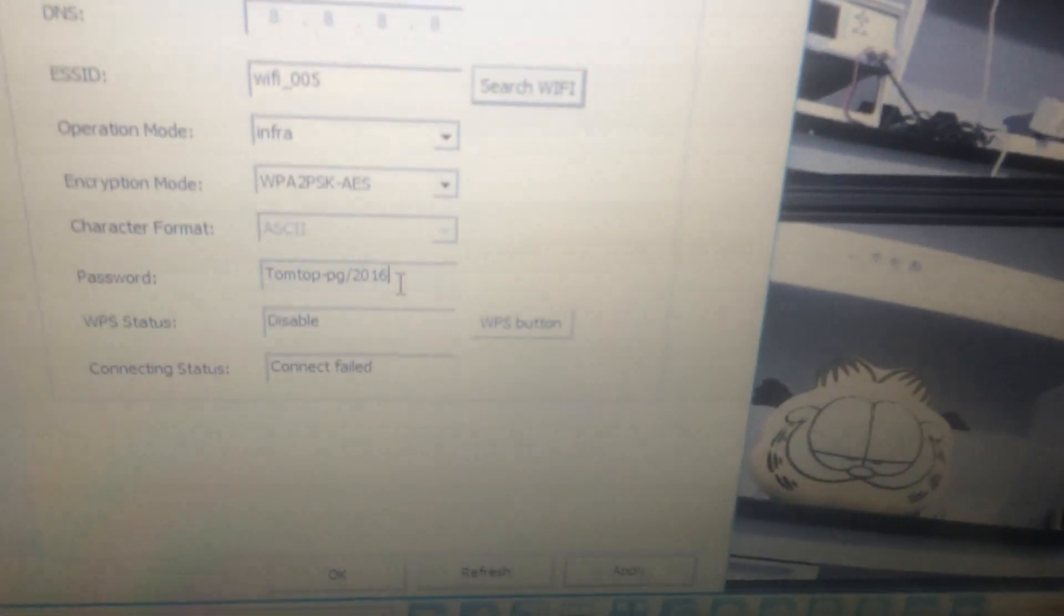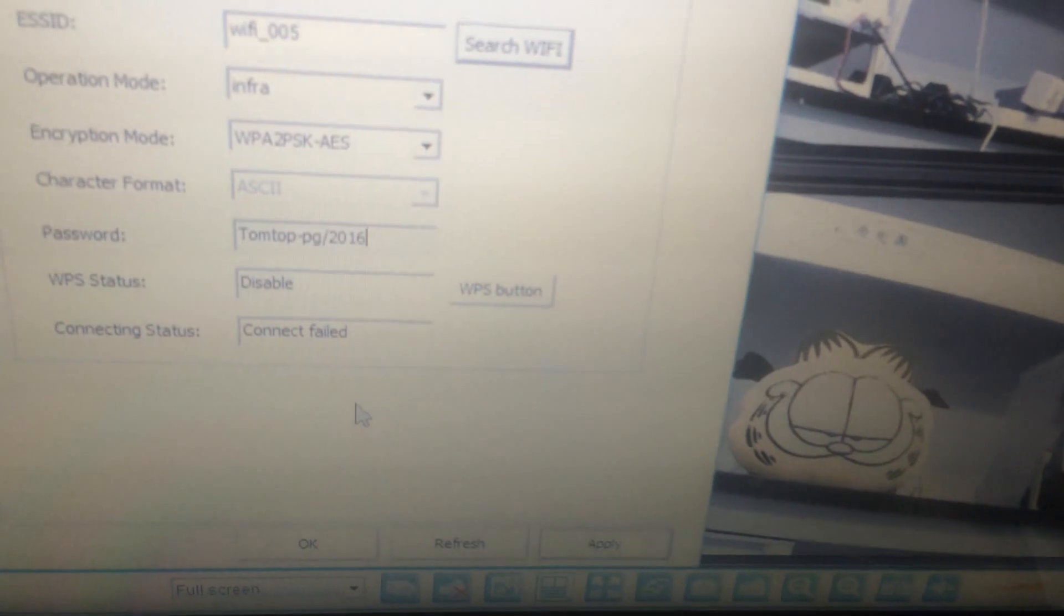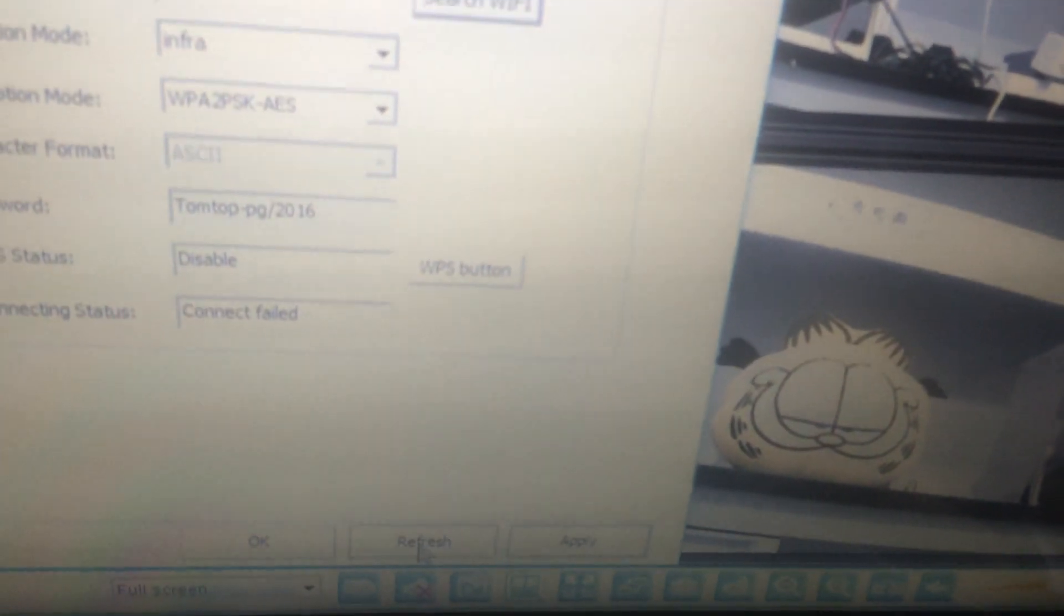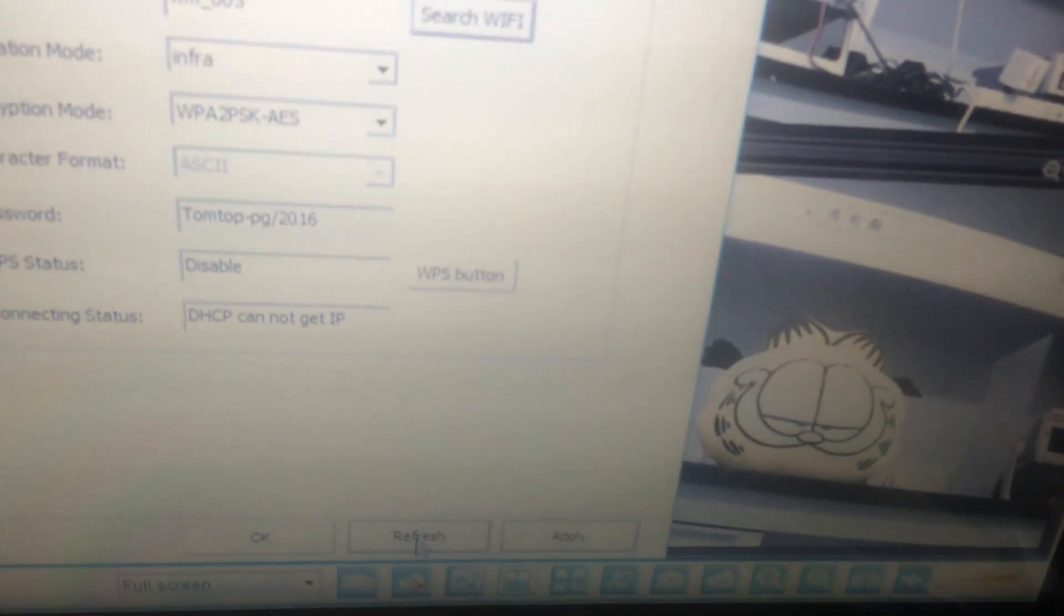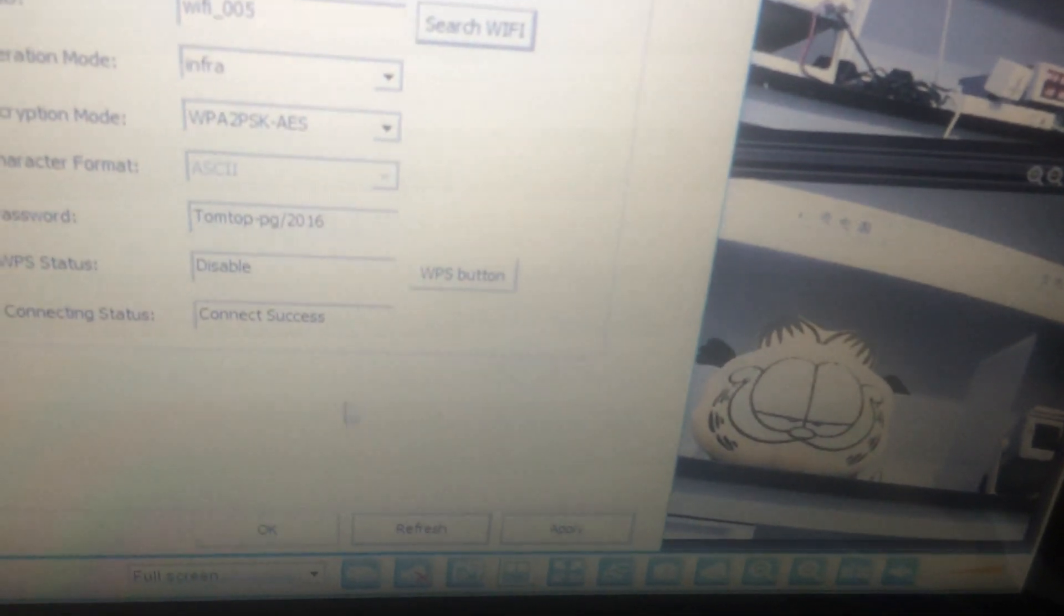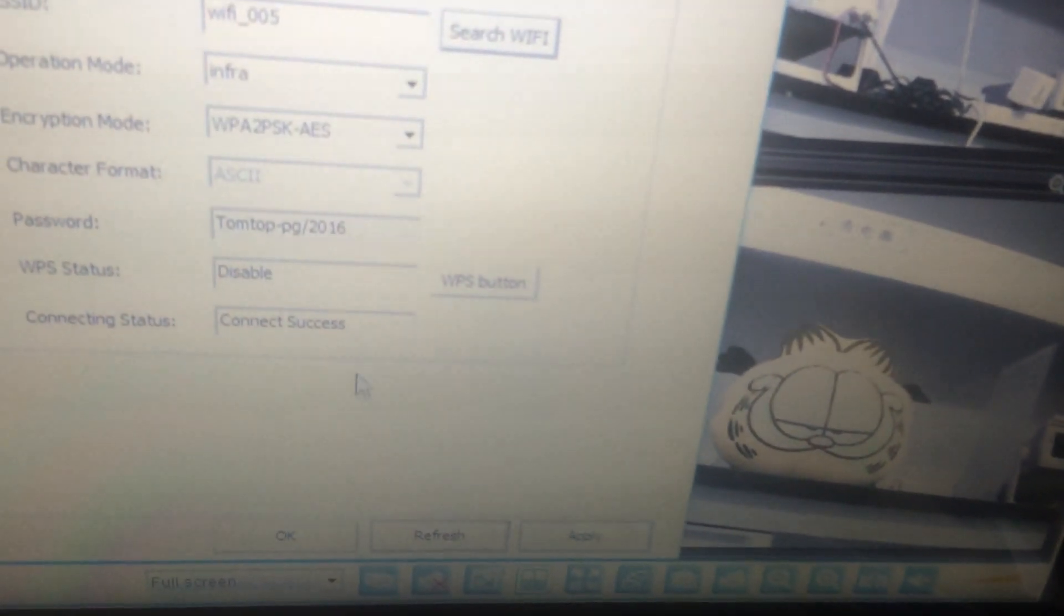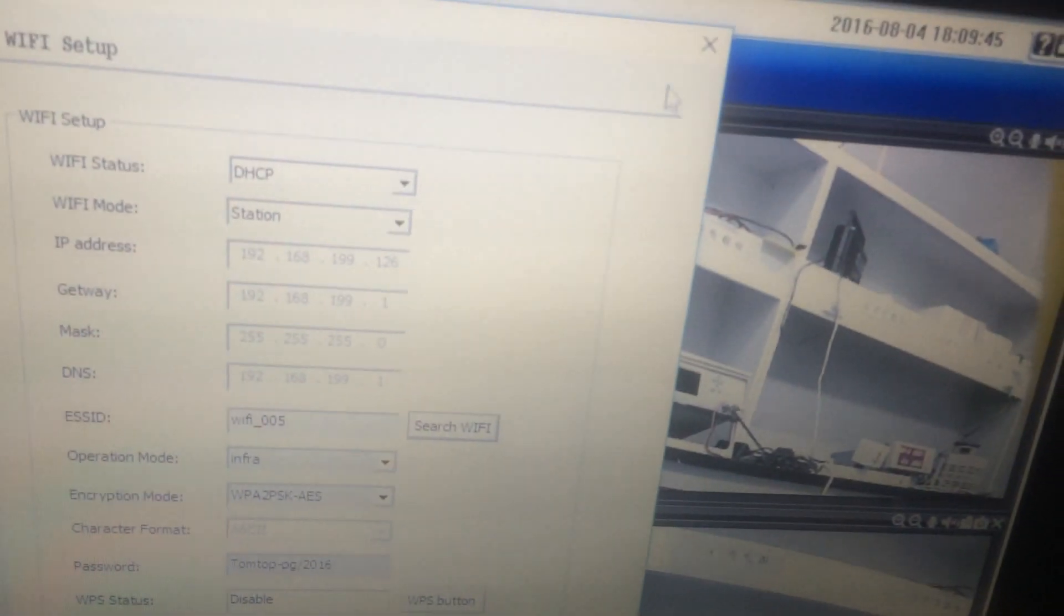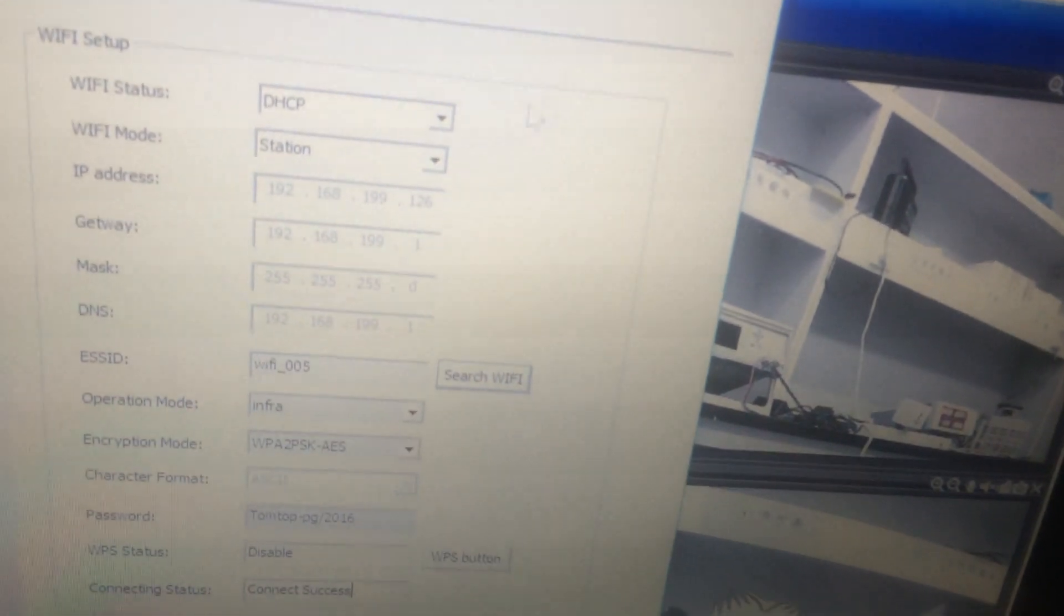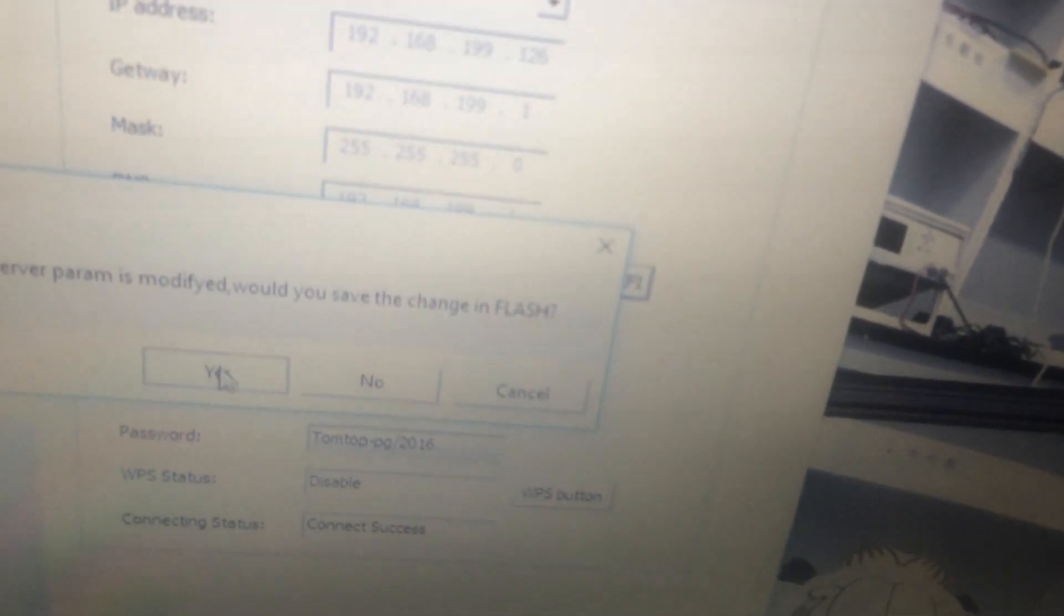We can refresh to check it. There is always network delays, so we can refresh it a few times. It shows connect success. Back to see the settings, choose yes.